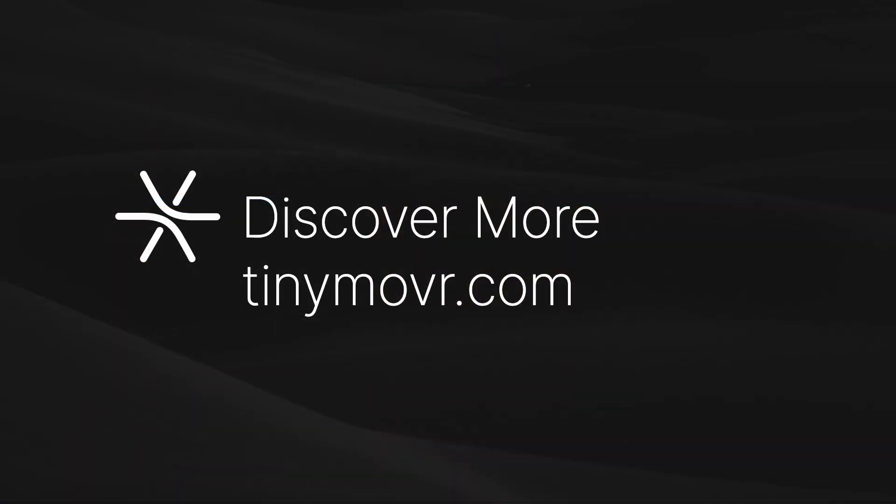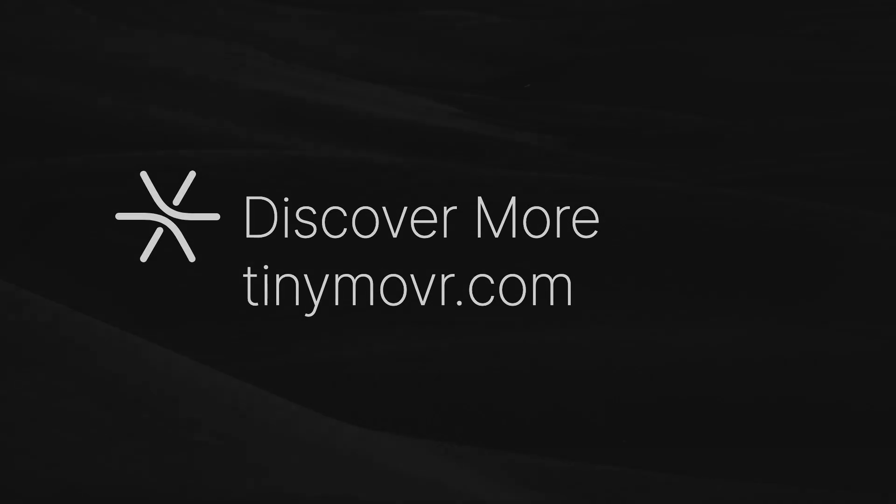Thanks for watching, and don't forget to like and subscribe for more tutorials like this one.